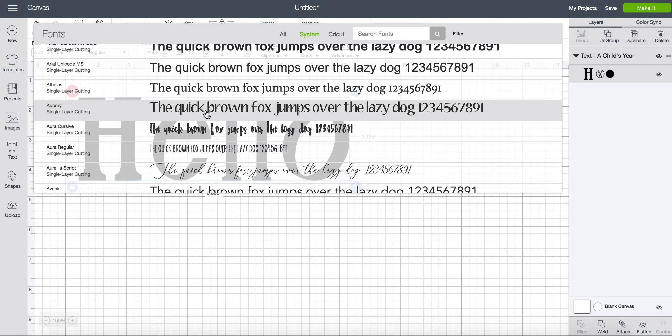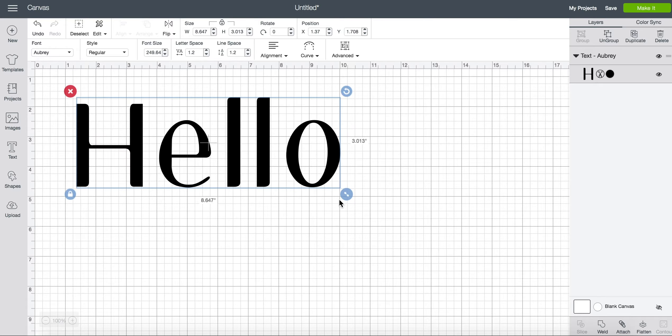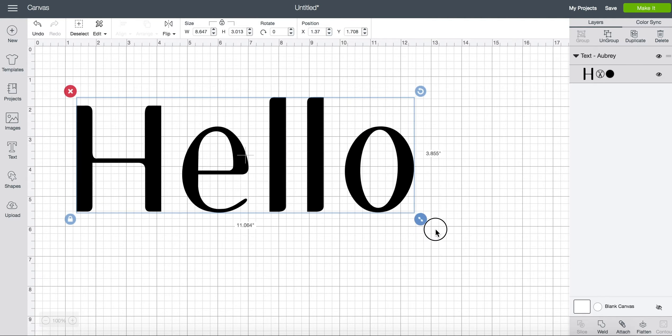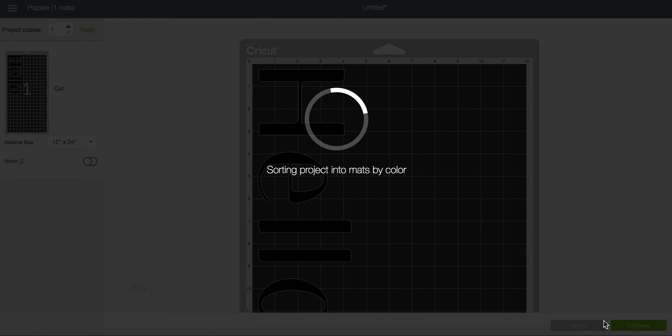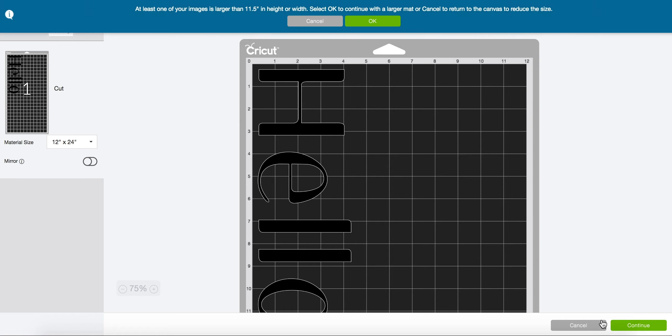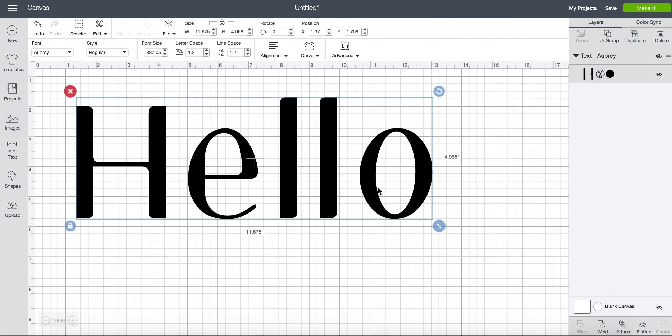So say I want to cut this Aubrey font. This was an uploaded font and I can make it for no charge. That's how I like to check every single time to make sure that I'm not being charged for content that I think belongs to me.